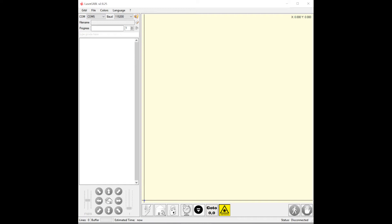Hi, this is Bart with buildlog.net. I wanted to show how to use laser gerbil to set up your Coasty laser cutter.